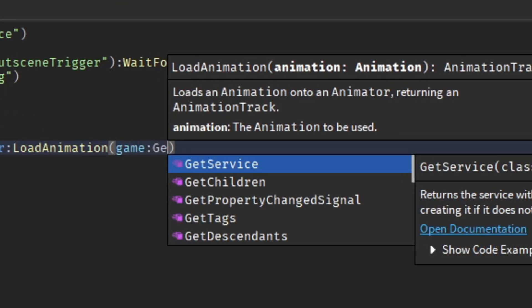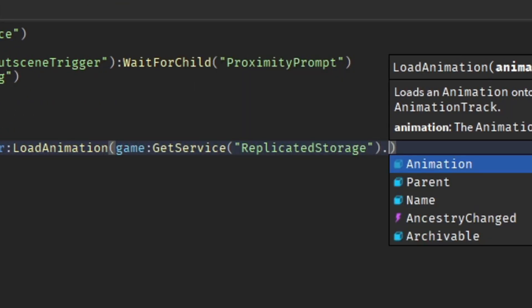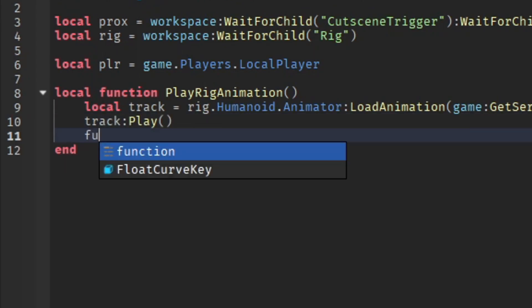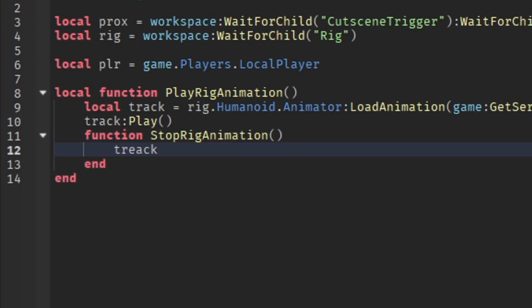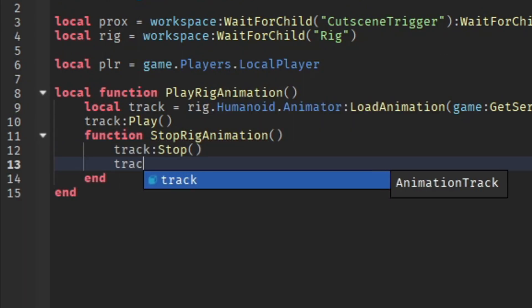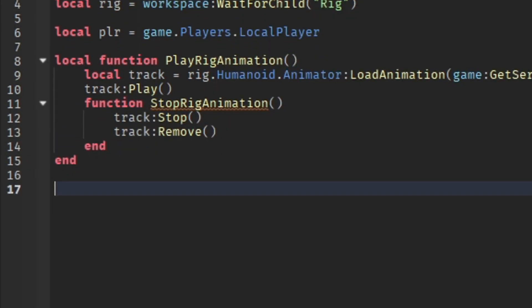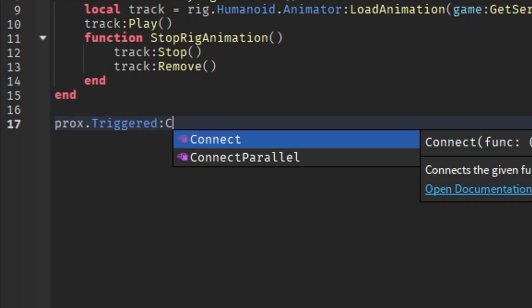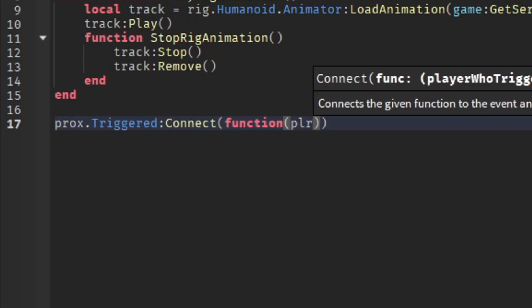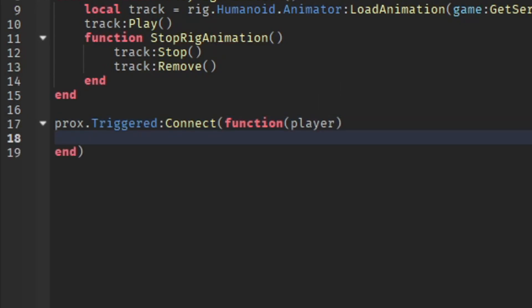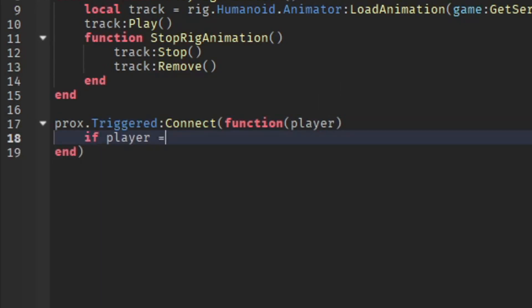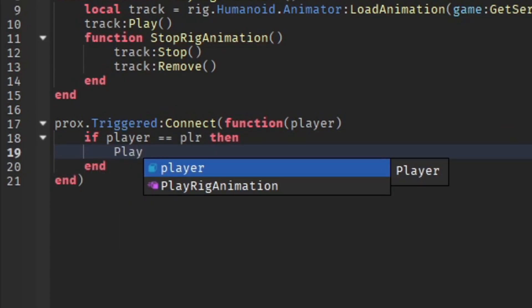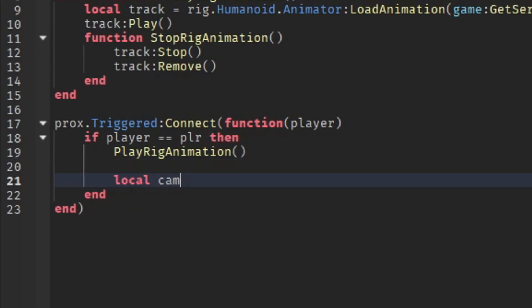Then do function StopRigAnimation. Then do track:Stop() and track:Remove(). Now do prox.Triggered, then function player. We're going to rename player like that. We're going to do if player == player then we're going to play the rig animation.